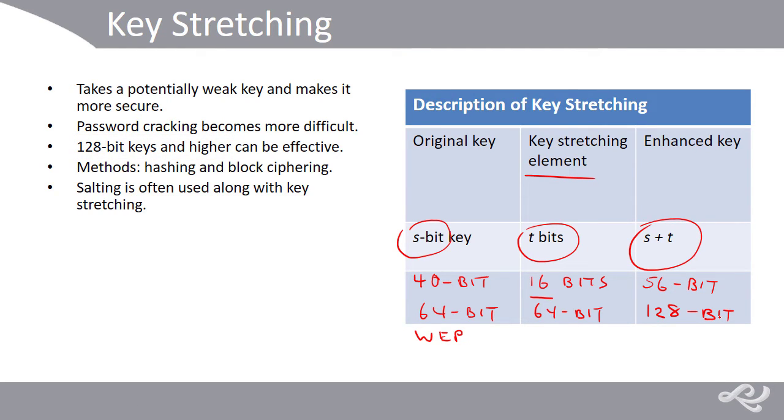Now, additional input in the form of a salt is often used in conjunction with key stretching in order to defend against dictionary attacks. I'll talk more about salting as we move on and show a demonstration as well.